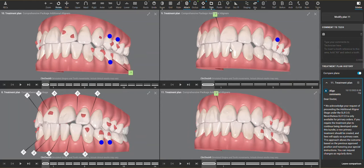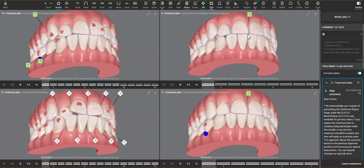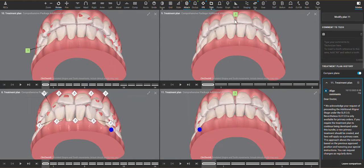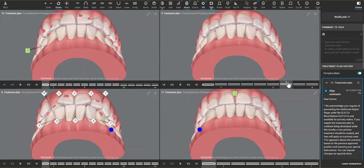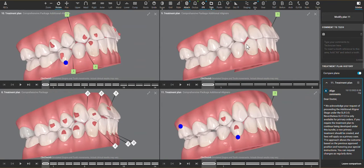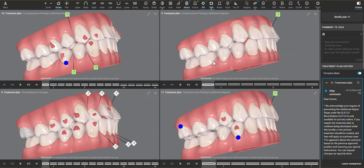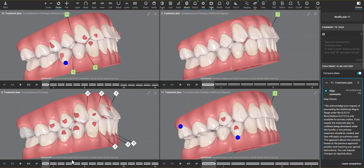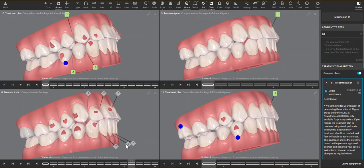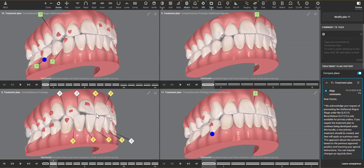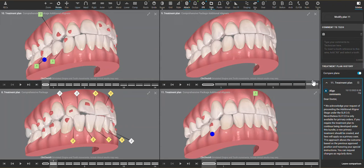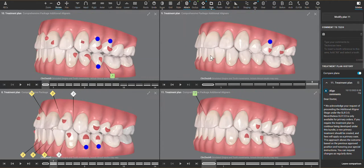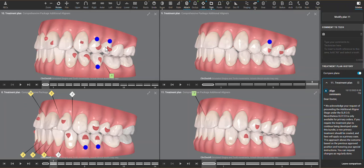As well as not leaving enough interincisal clearance to leave room for this space to really close. Additionally, bite ramps were not used here, therefore the molars may have had an opportunity to passively intrude. Bite ramps weren't going to be very effective in the beginning of this case because the patient started off end to end, but now that that's been relieved, that could be a contributing factor.